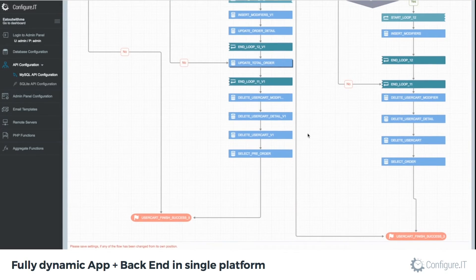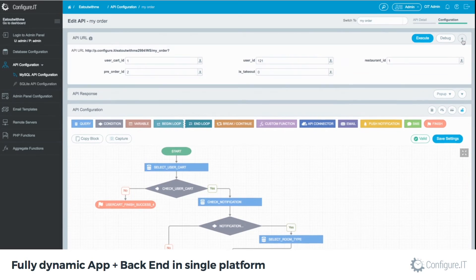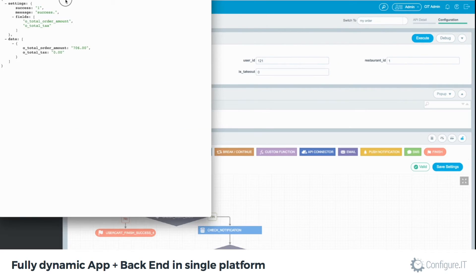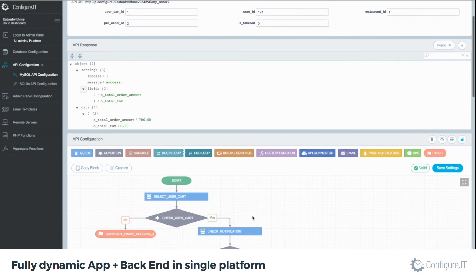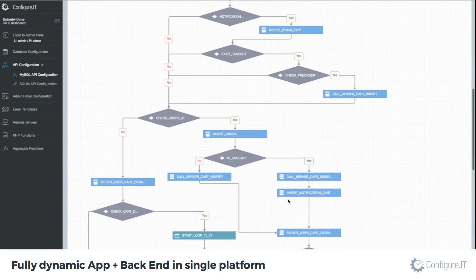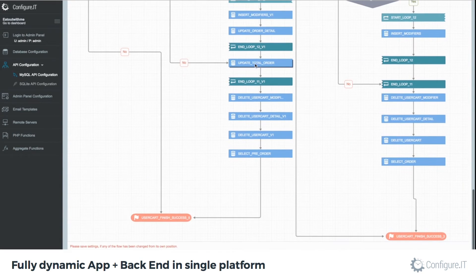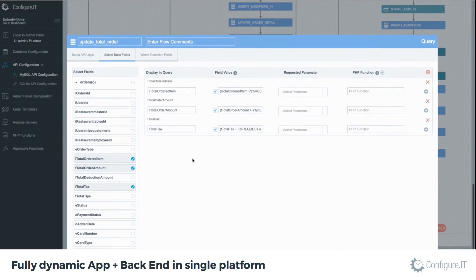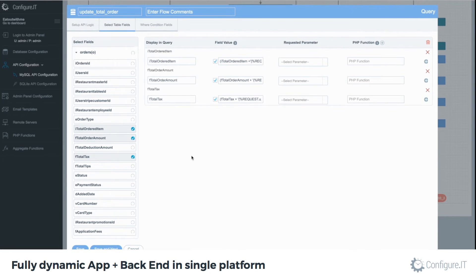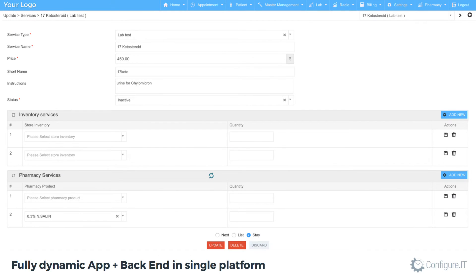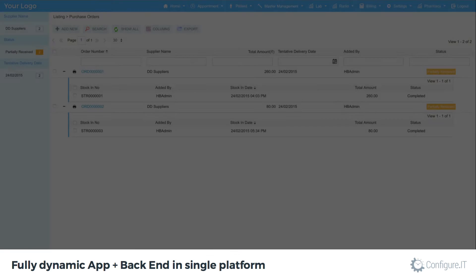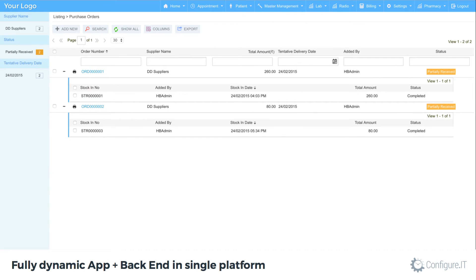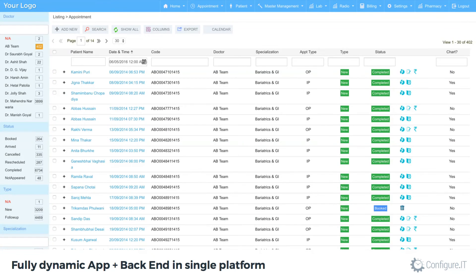To connect the database with the app, you can build custom APIs with the help of simple flowcharts with powerful API connector that helps you connect to any third-party service outside of ConfigureIT platform. The data panel helps you design extremely user-friendly interface to manage the data stored in the database.